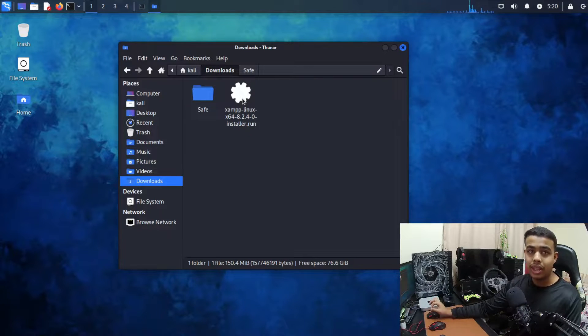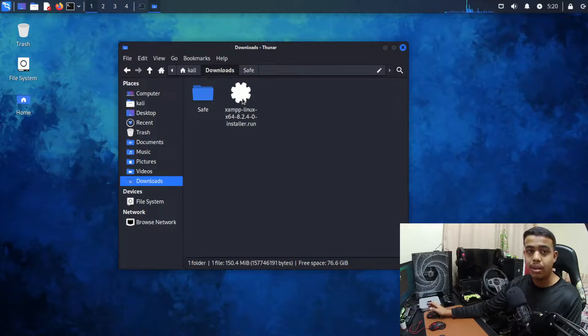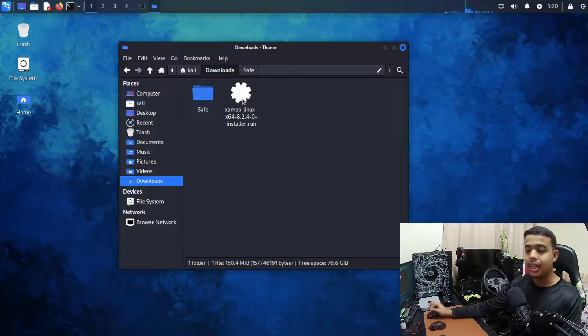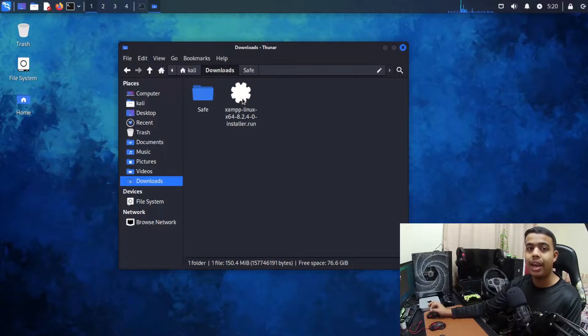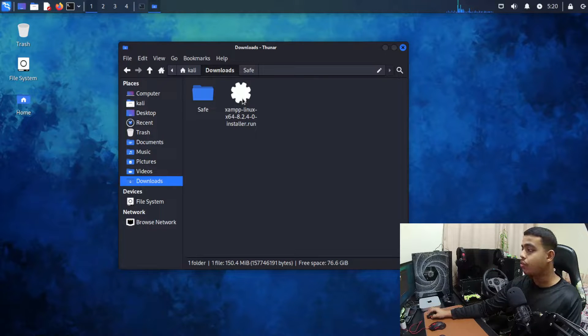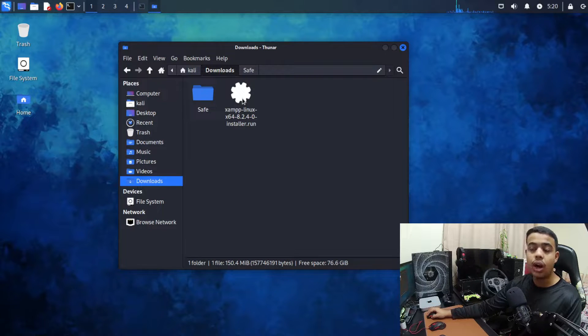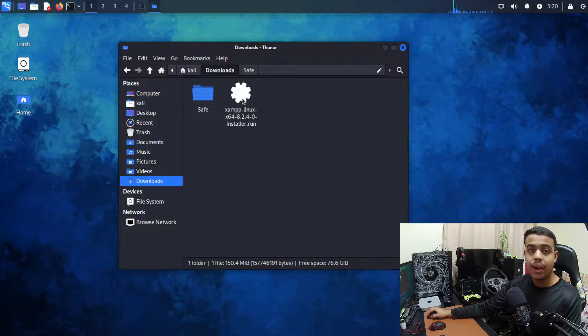There are two methods. The first method is a graphical method and the second method is a terminal method to install .run file in Linux distribution. So first we are going to see how we can install the .run file via graphical method.